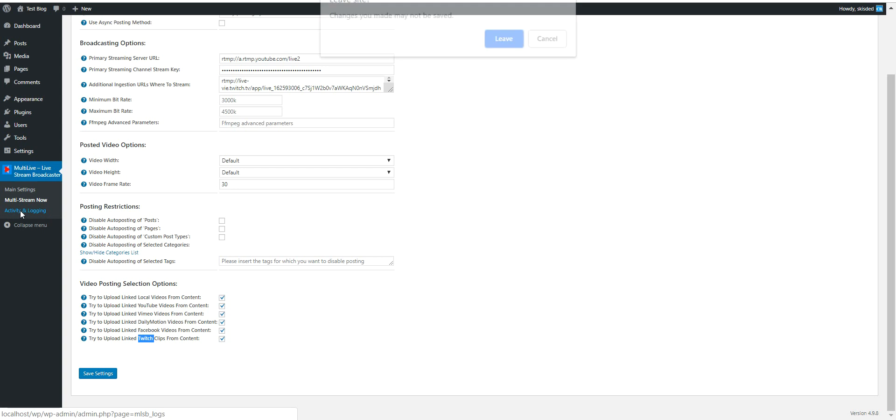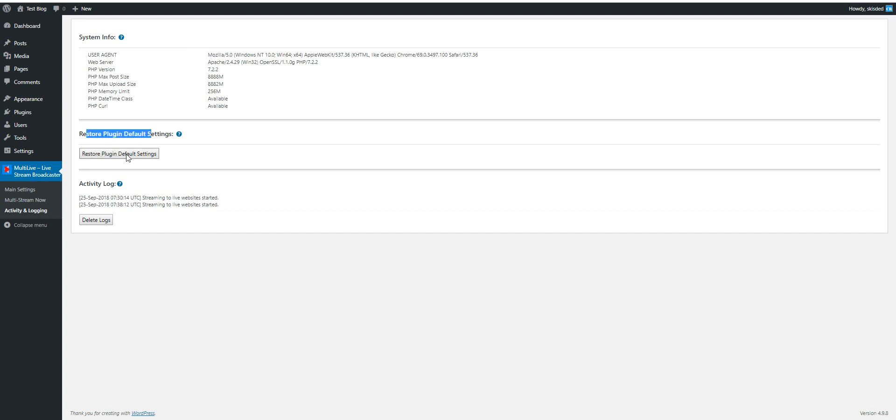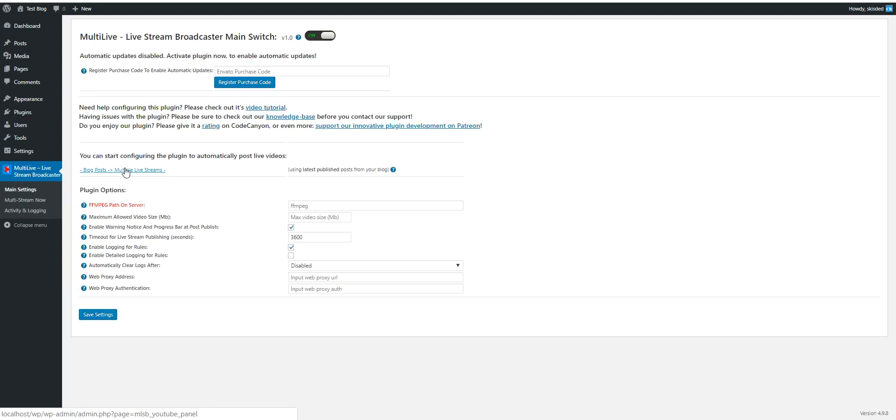Also, there is an activity and logging section of the plugin where you can see system info, you can restore default plugin settings, and an activity log where you will see activity that the plugin had. Also, the main settings, let's get back here.